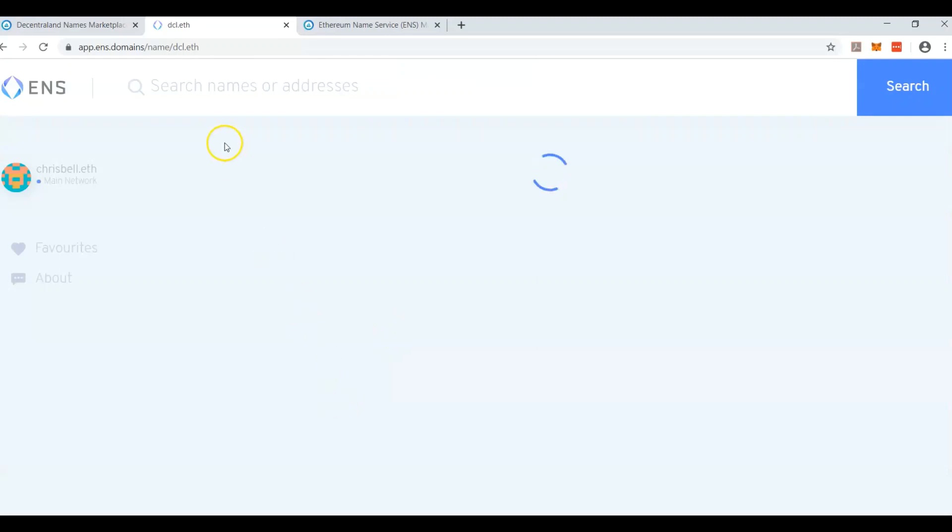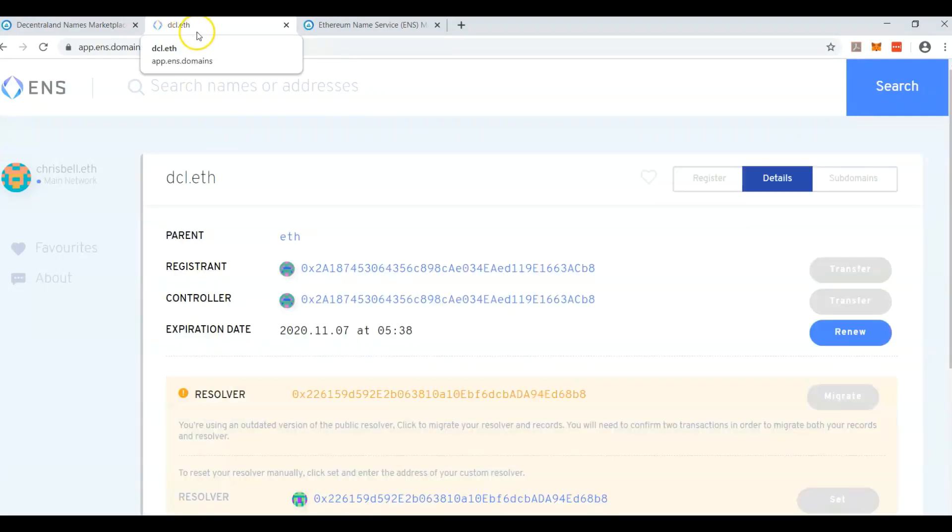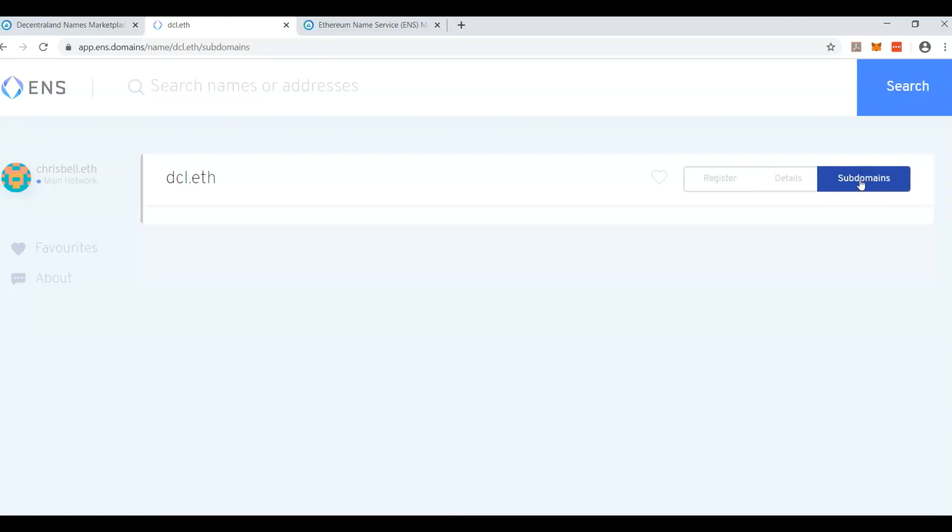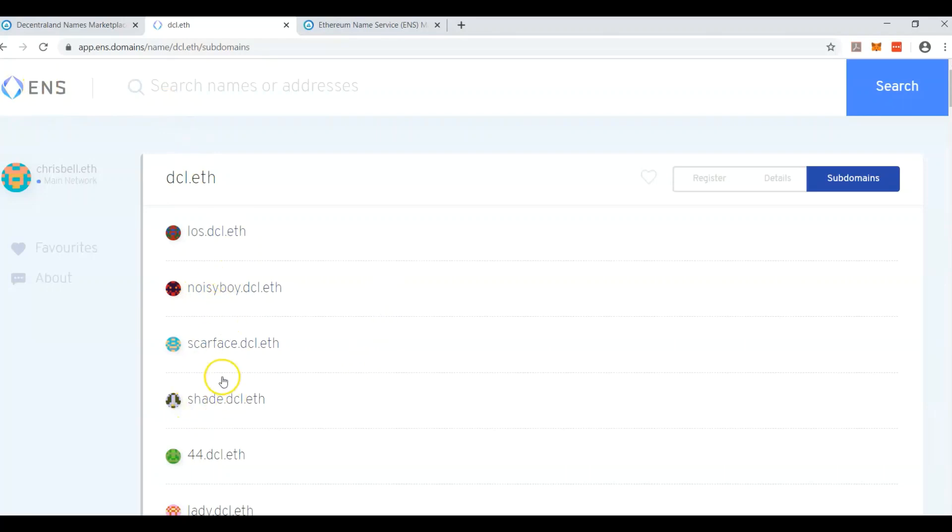So what happened was Decentraland bought dcl.eth. They own it. They're the registrant, and they started creating subdomains. They created a script that would allow you to purchase subdomains, and every time you purchase a subdomain, it drops right in here. This is ENS. This is what controls all of it.